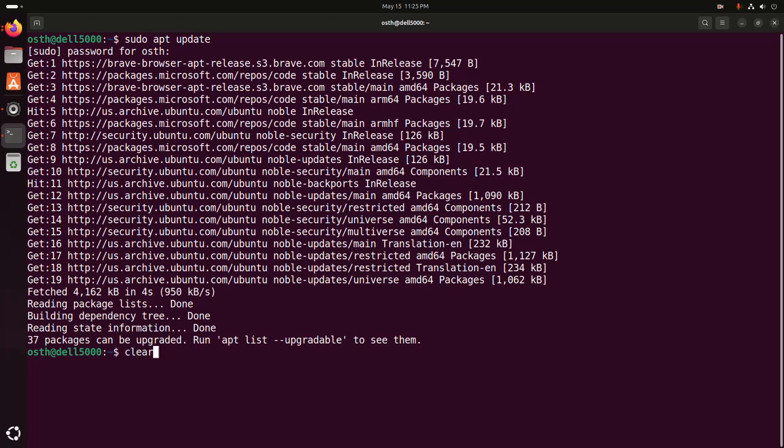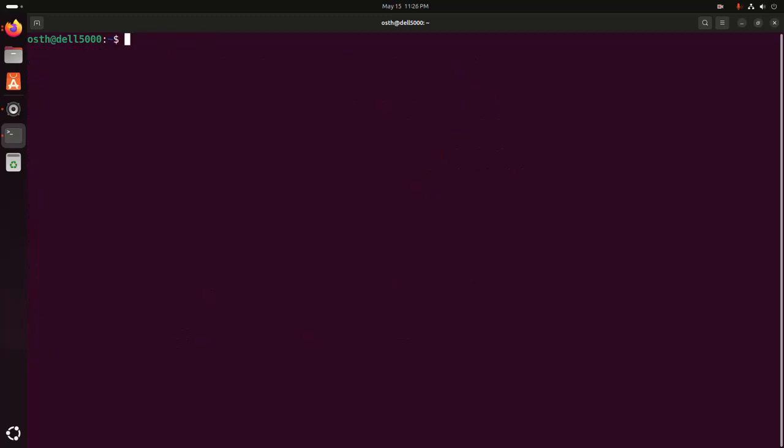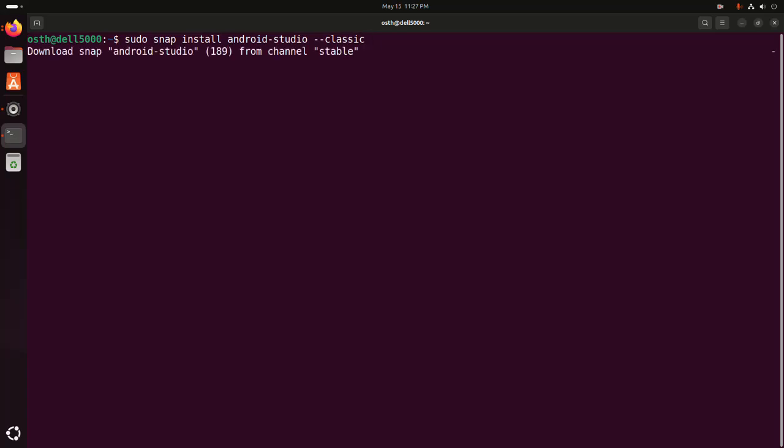After updating the system, if you want to install Android Studio using snap package, use this command to install with sudo privilege: sudo snap install android-studio --classic. Then hit enter. It may take a while for downloading and installing Android Studio.